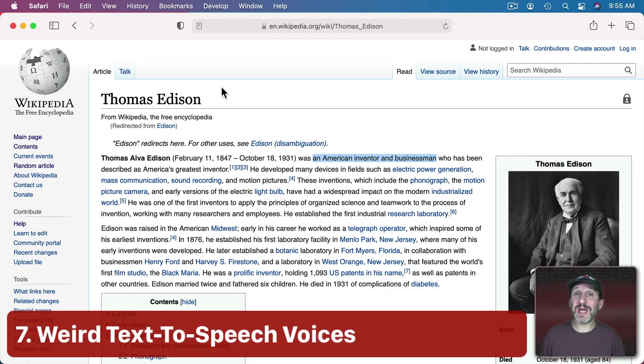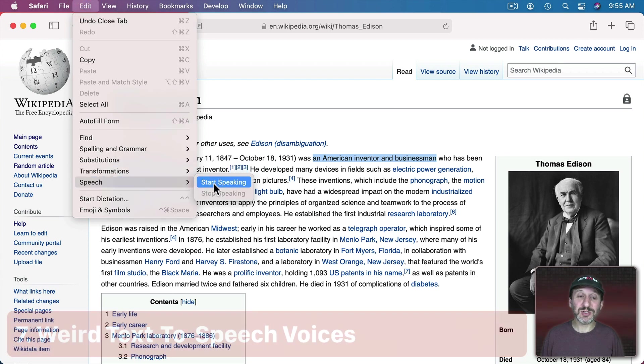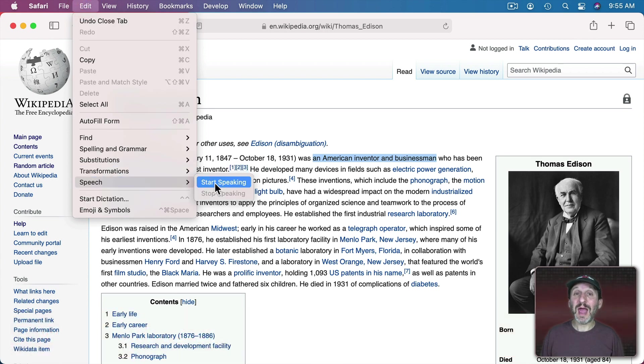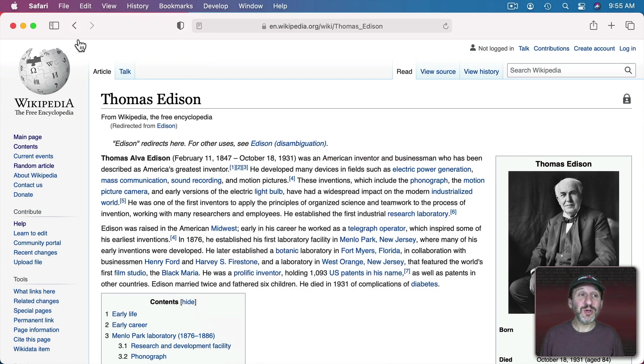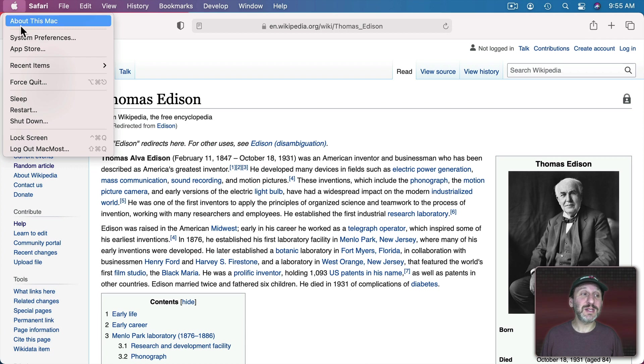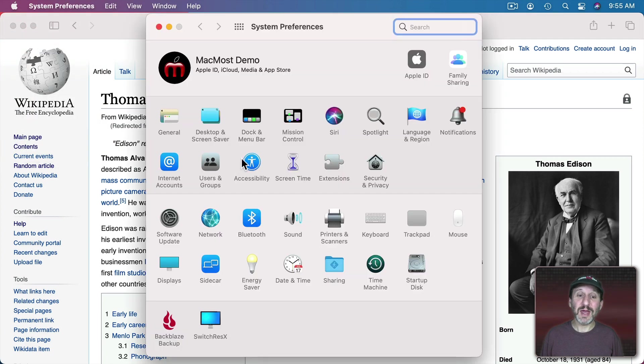Now you can select some text in almost any app. Go to Edit, Speech, Start Speaking and it will speak the text. An American inventor and businessman. You could also change the voice that's used.